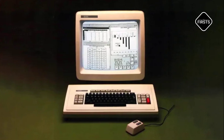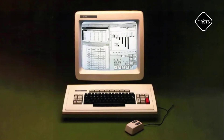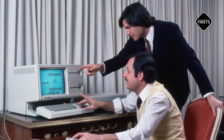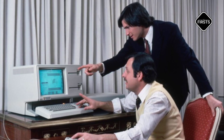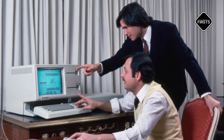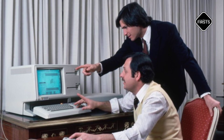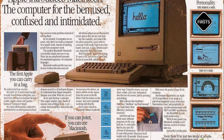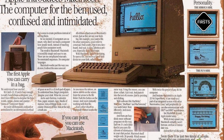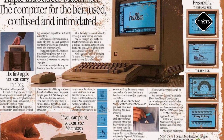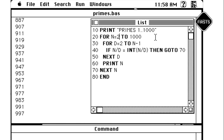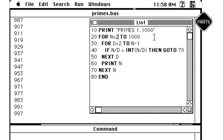The GUI allowed users to interact with computers through icons, windows, and a mouse, rather than typing text commands. In 1983, Apple introduced Lisa, its first computer with a GUI, but it was expensive and a commercial failure. However, in 1984, the Macintosh changed everything with its sleek interface and easy-to-use design, popularizing the GUI.